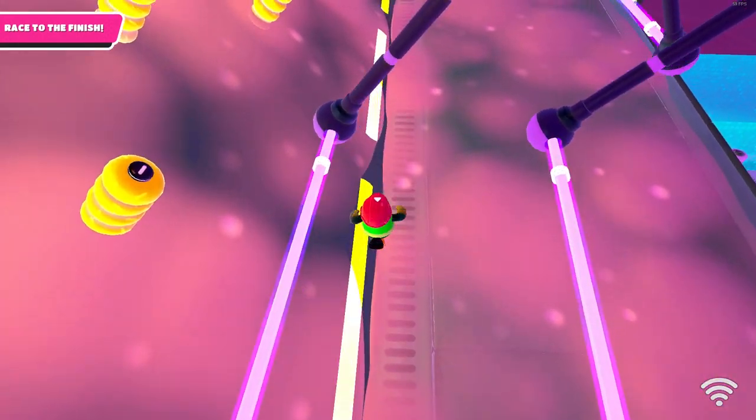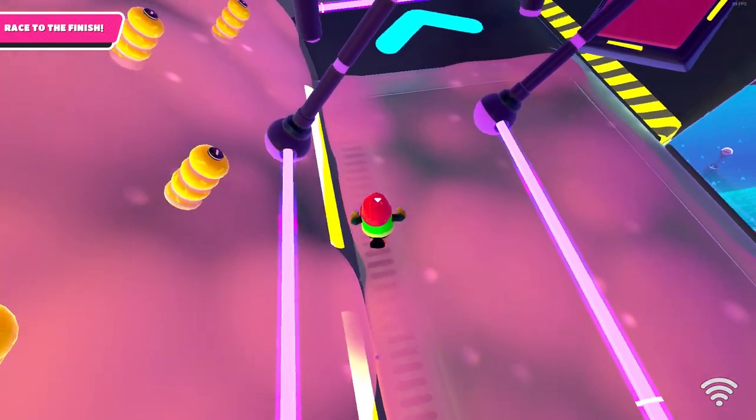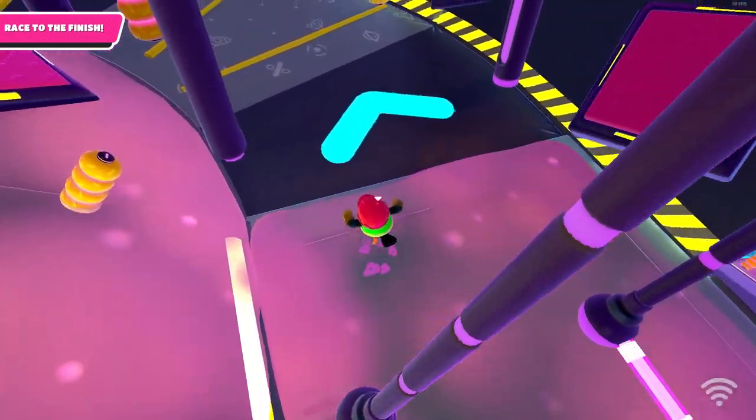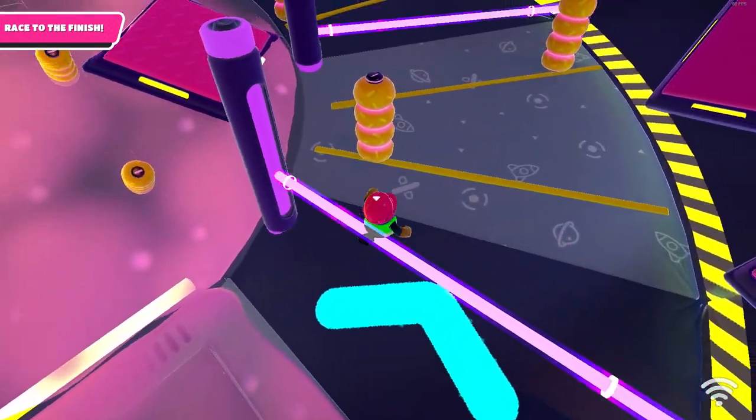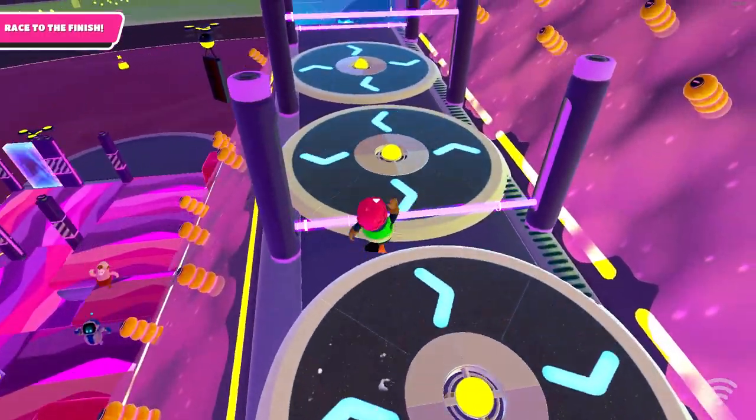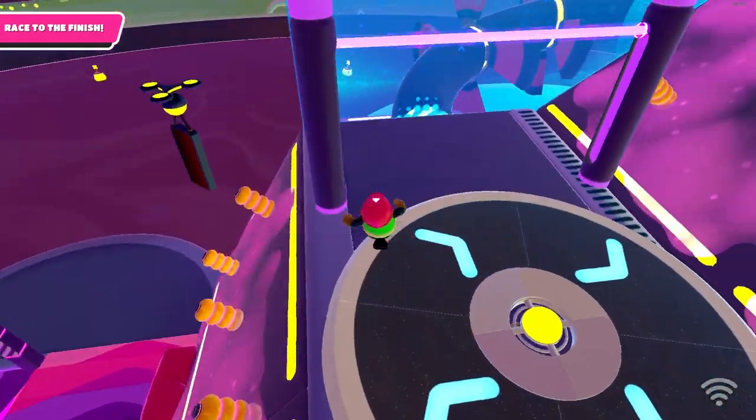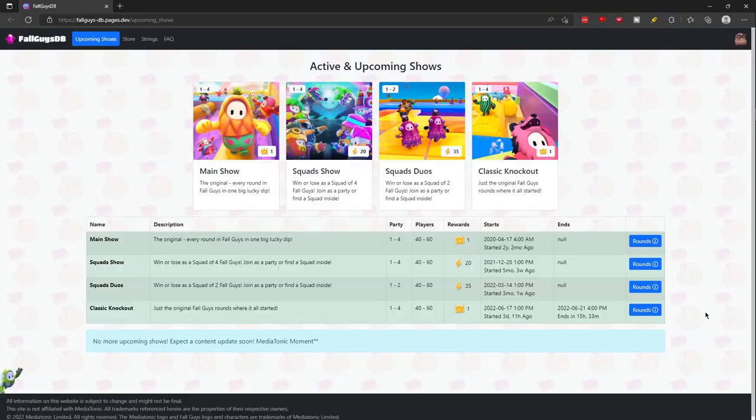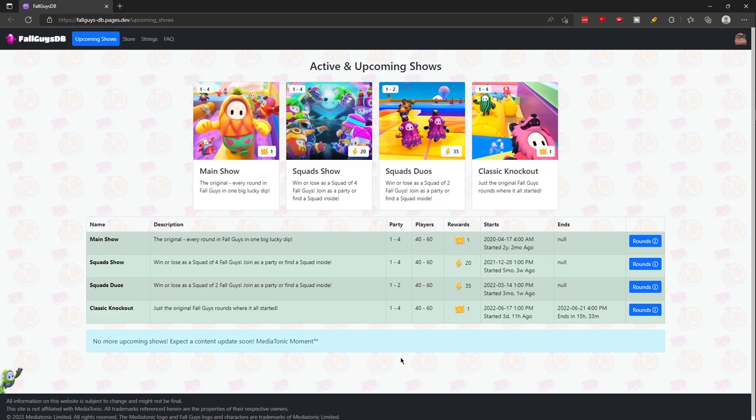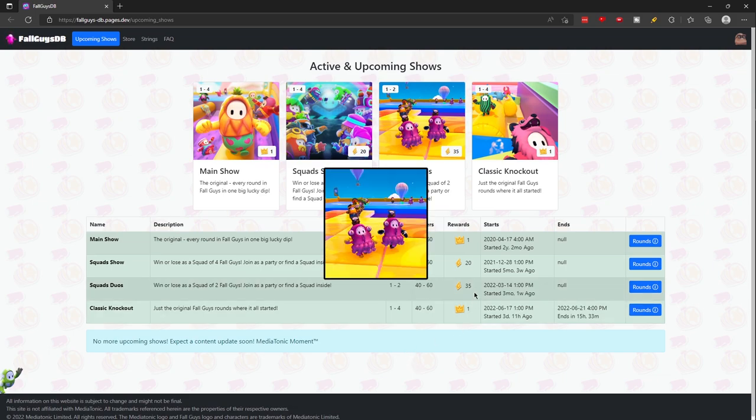This resource is my favorite out of all the ones I've listed so far. Number 9, FallguysDB. This website is basically the bulletin board for future shows that will appear along with shop rotations. Right now since Mediatonic hasn't updated the data or something like that, it's safe to show you this website. Here you can see the shows listed and the rewards you can get from said shows.